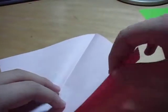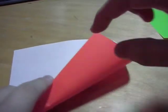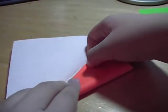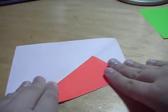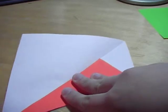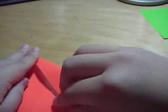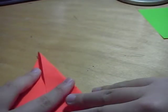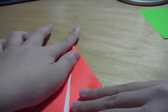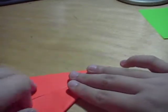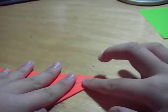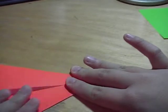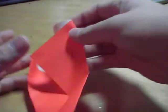Put the crease going like that. And you want to fold the side towards the crease. And the same with the other side.